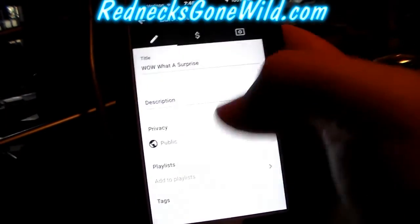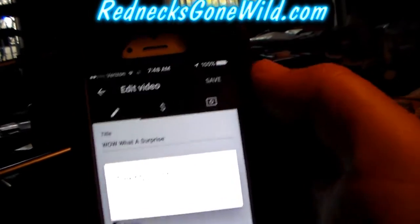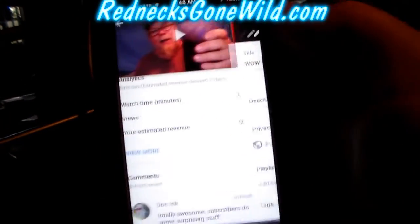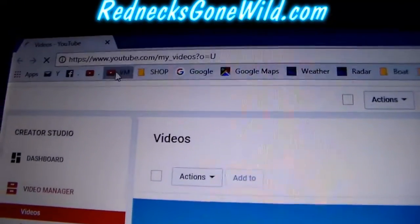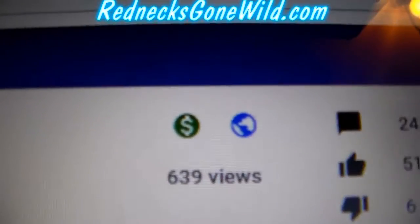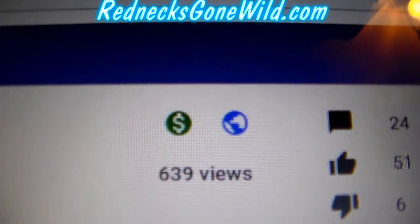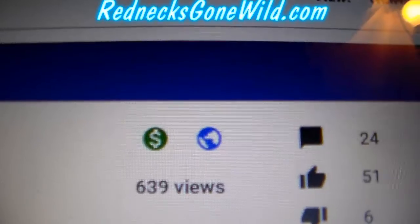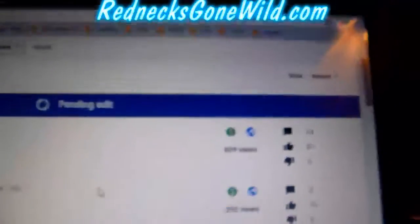Change it back to public, save — saving changes — and I'll show you one more time: just refresh your video manager page and as you can see, there it is, it is public again.